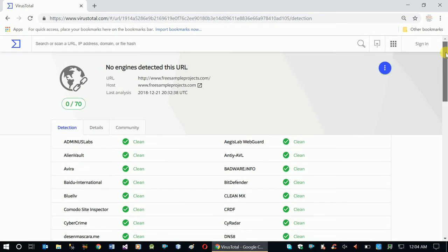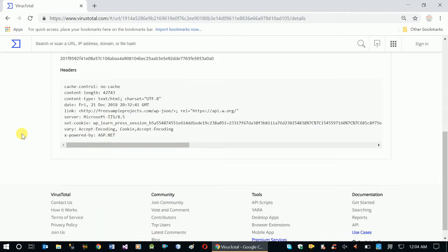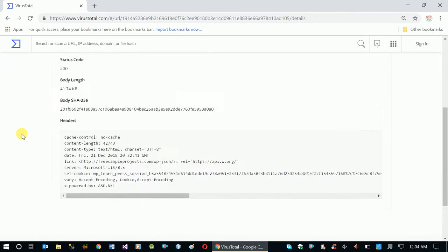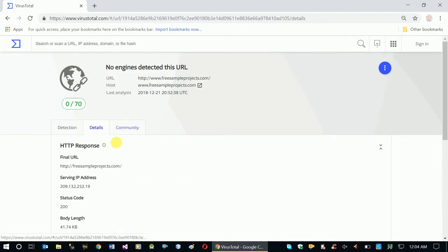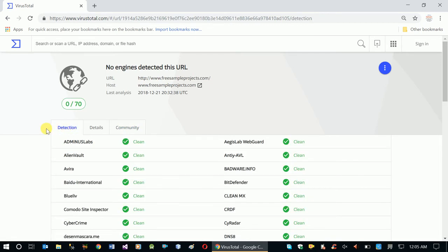If you want to use the website, you can view the website details. You can use the website to check details including the IP address, status code, body language, and technical terminology.